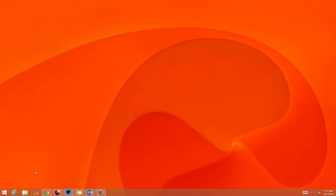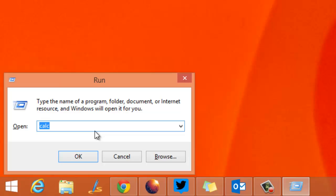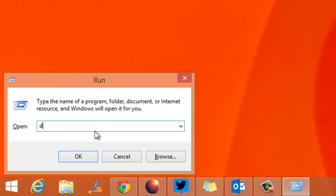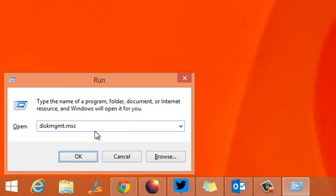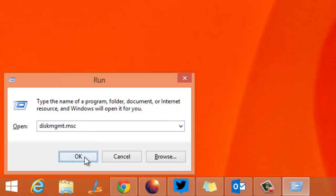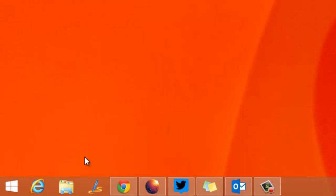To run the disk management utility, you can use the run command. Just type diskmgmt.msc in the run command and then click OK.